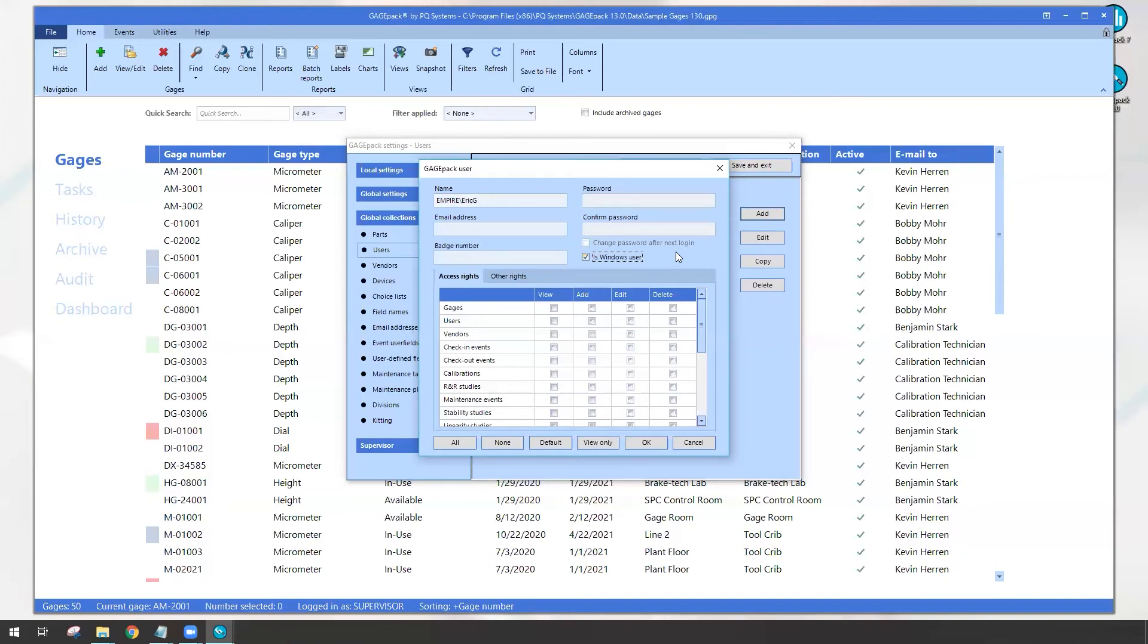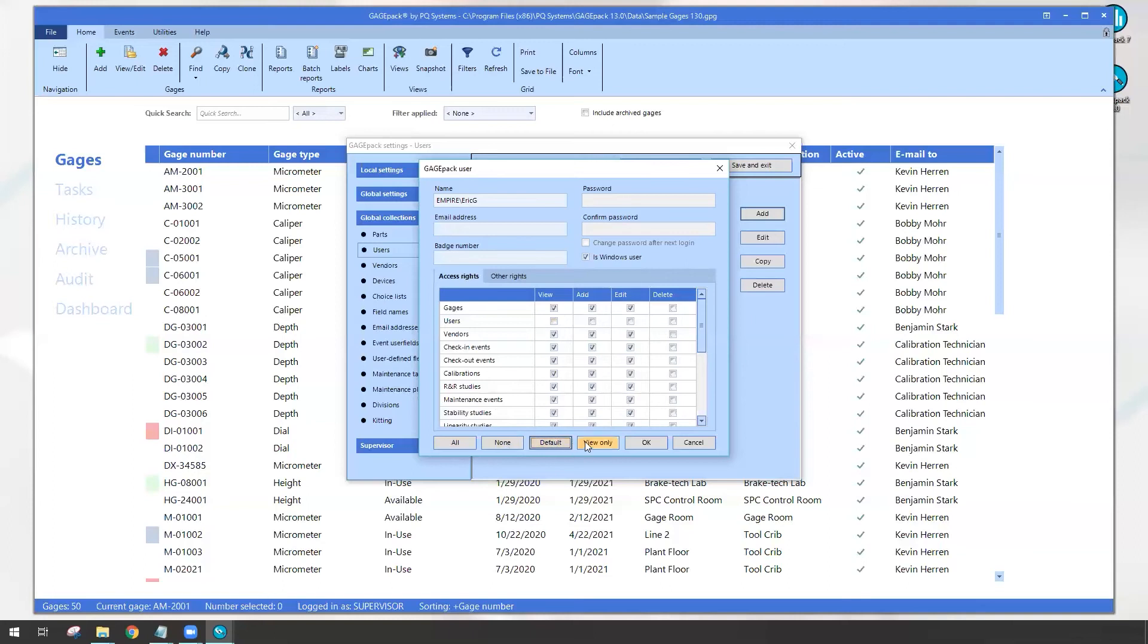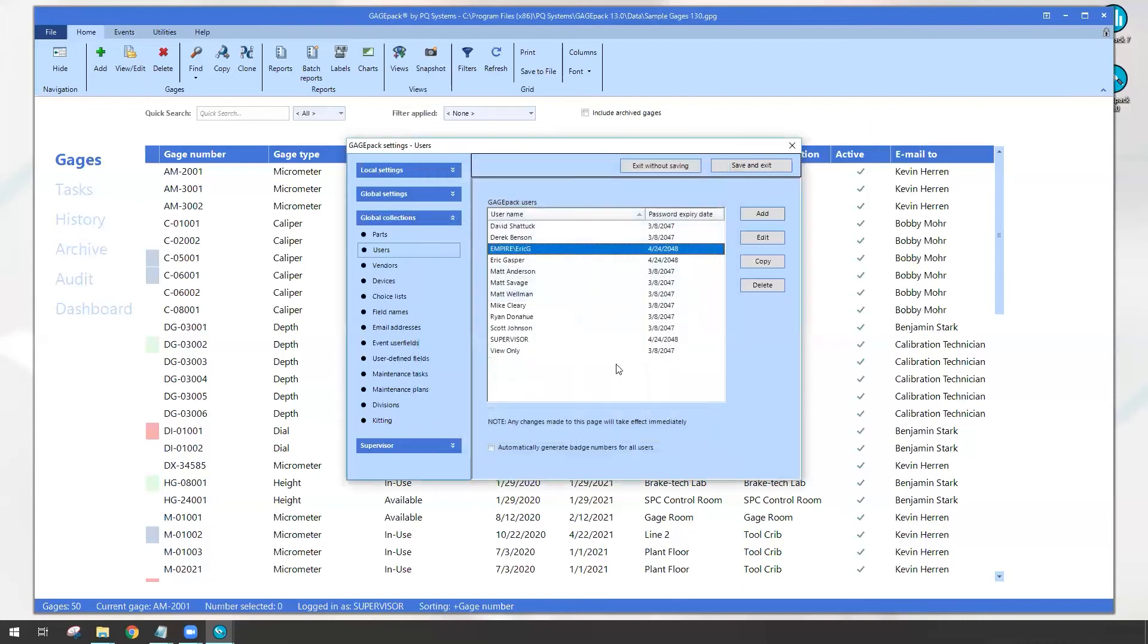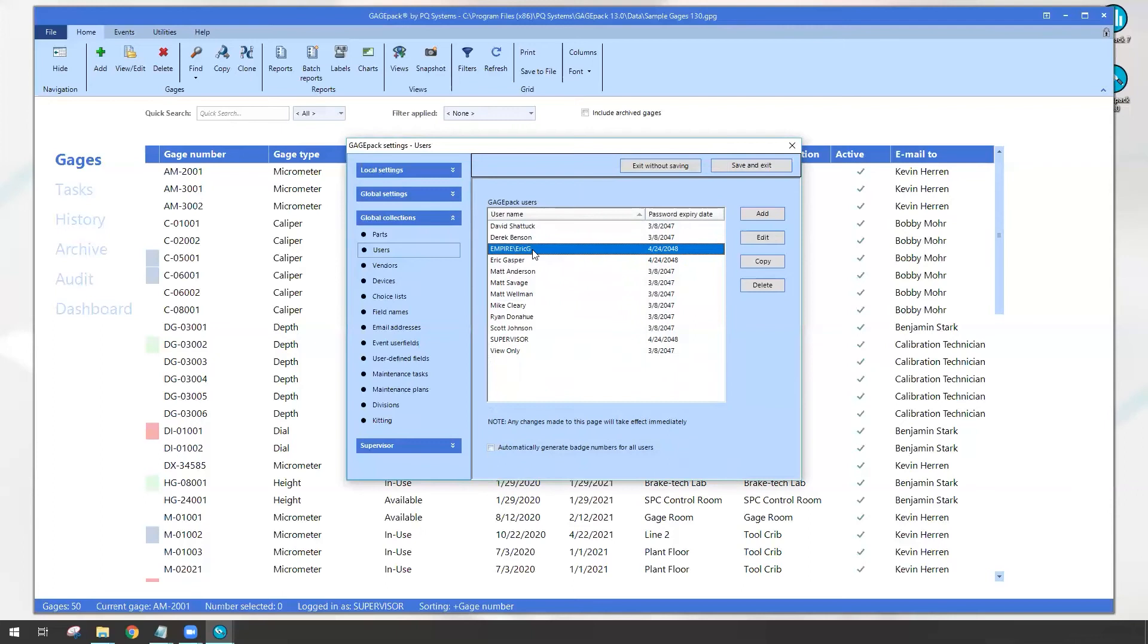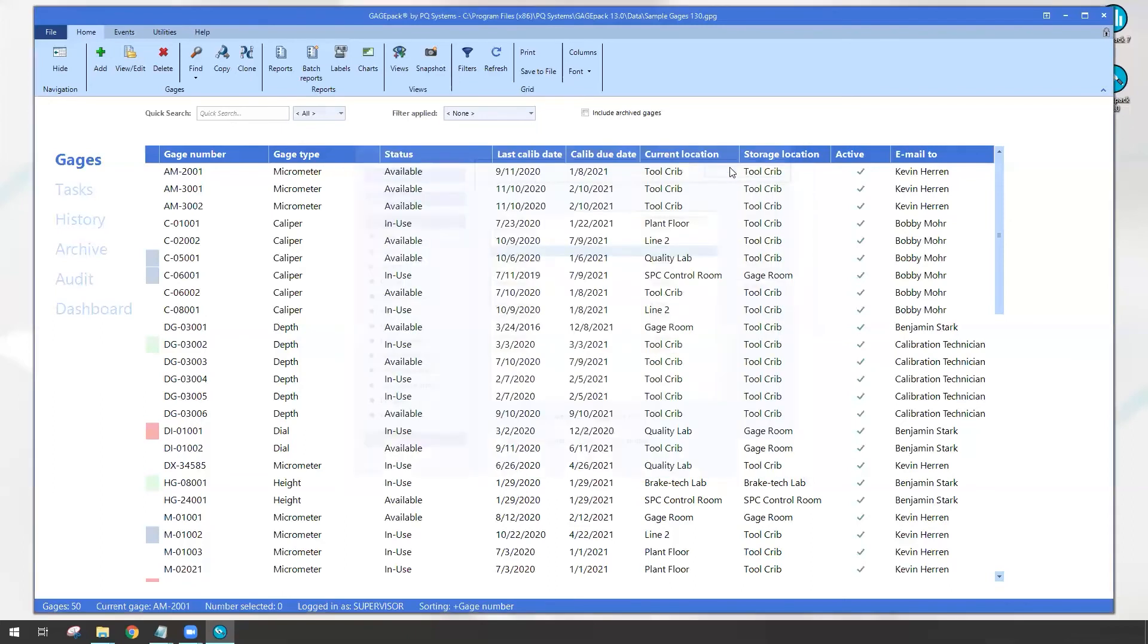So it's going to save you time in the long run because I'm already logged into the computer. I don't really want to type another set of passwords. This is how we do it. After that, you assign the specific user rights as you see fit. Maybe give them default rights or maybe only view only. Since this is my account and I trust myself, I'm going to click the all button. I can hit okay. Now I have a new user account listed there, Empire backslash Eric G, and let's go ahead and hit save and exit.